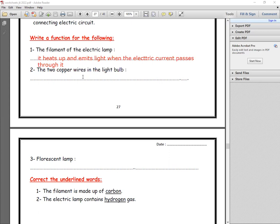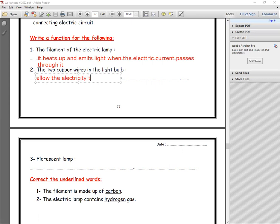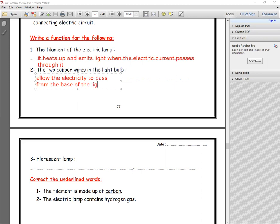Number two: the two copper and leg wires in the light bulb. What are the functions of the copper and leg wires? The copper and leg wires allow the electricity to pass from the base of the light bulb to the filament.